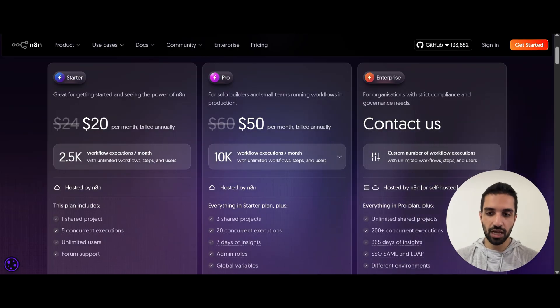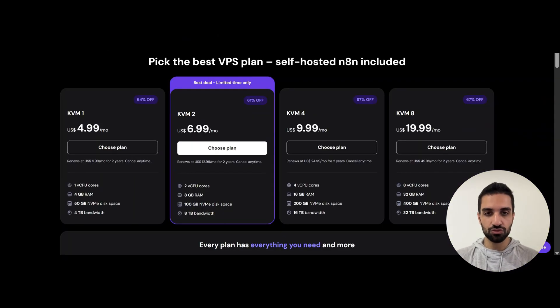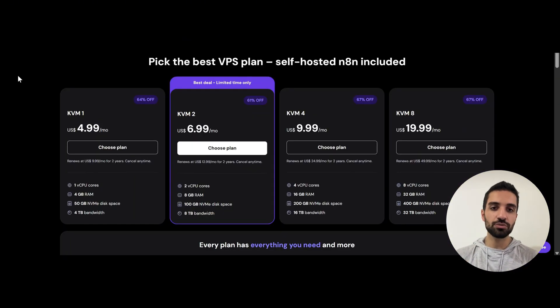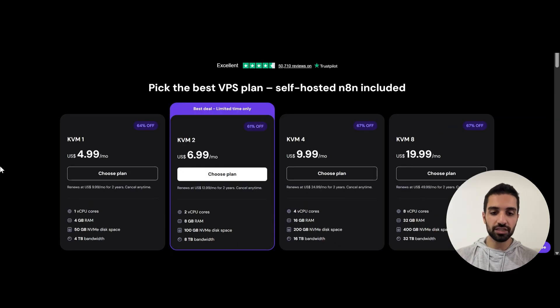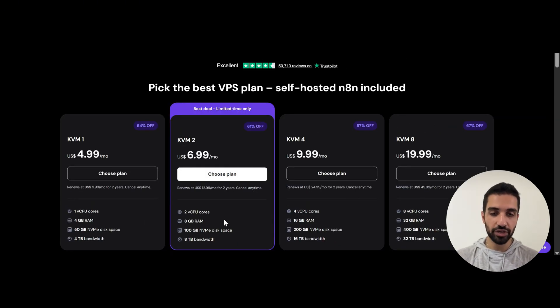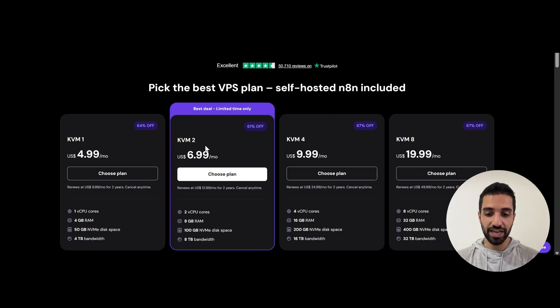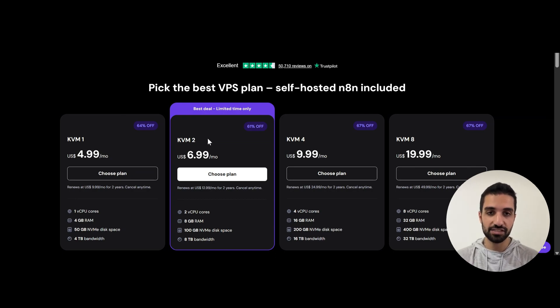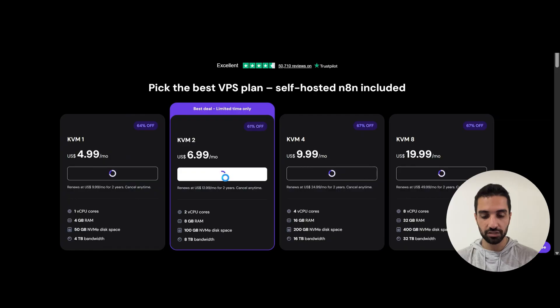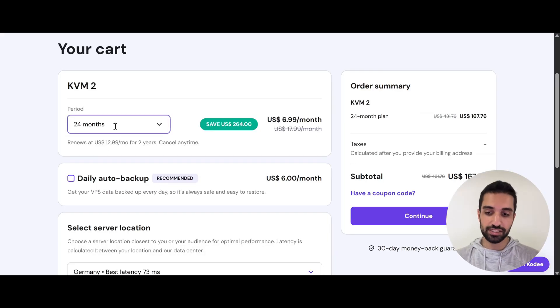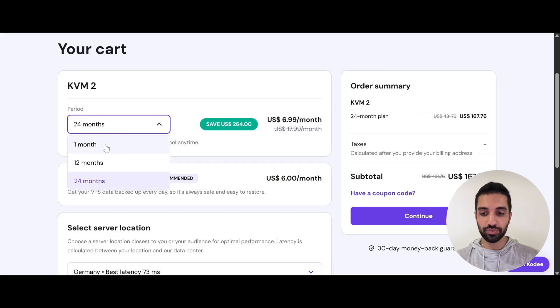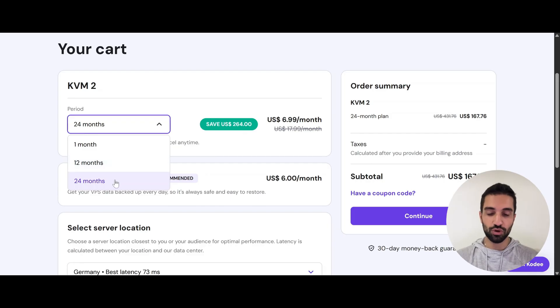So let's just forget about N8N cloud and just get back to Hostinger. So I put a link down in the description. Just click on that link and start creating your account. So once you click on that link, you will get to this page. And from here, you can choose your plan. I suggest you to choose KVM2 because this is the best deal and this is only a limited time. So just go ahead and click on choose plan. And here on this page, you need to submit your order. And as you can see, you can choose your period, which is one month, 12 months, and 24 months, which I'm currently using. And I'm suggesting you to do so because with this one, you will get to save more than $264.